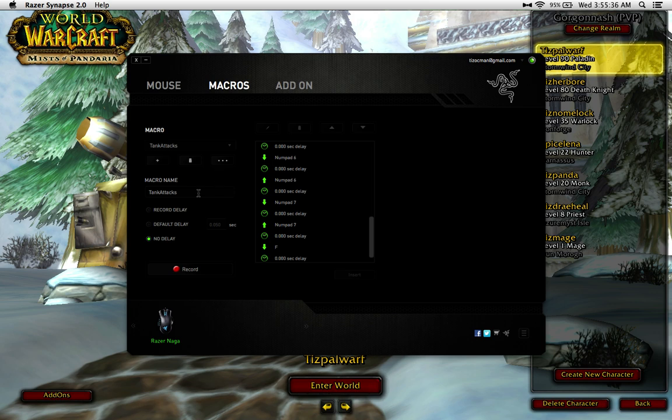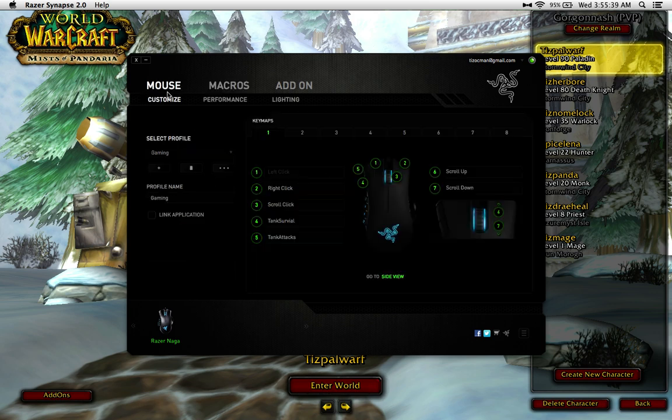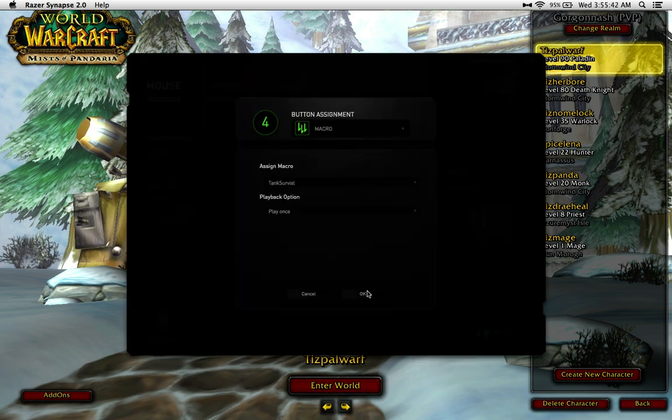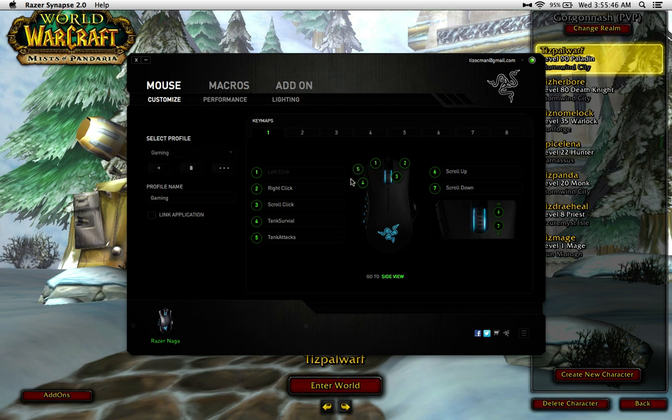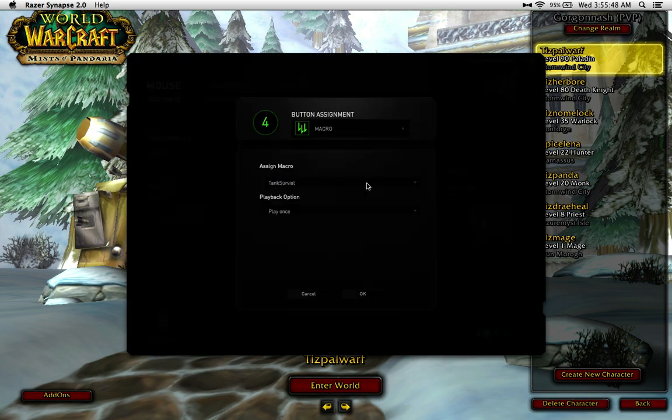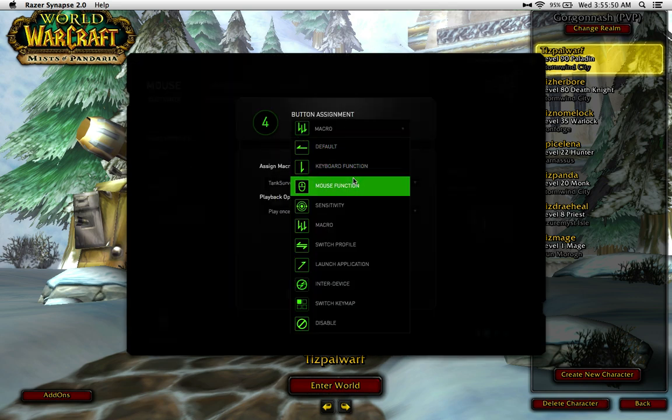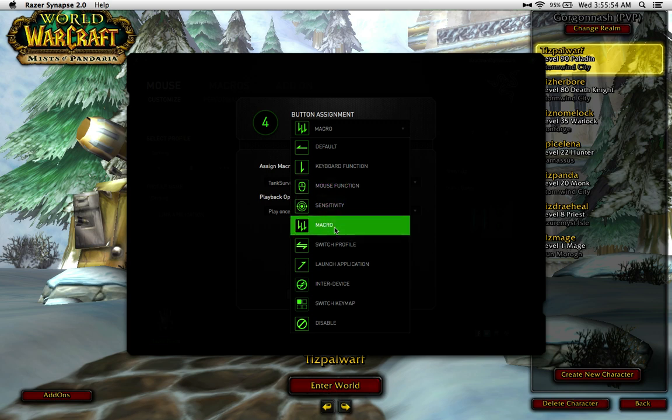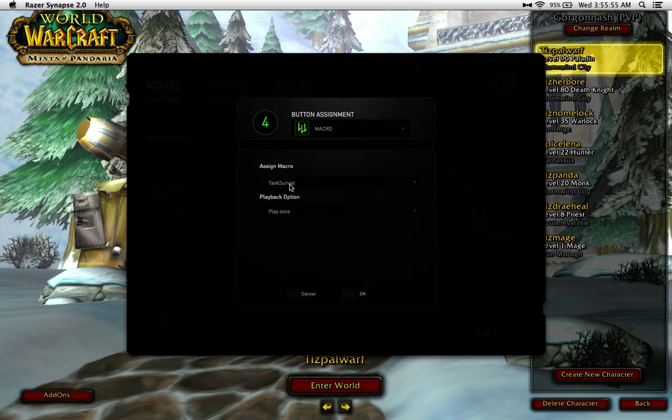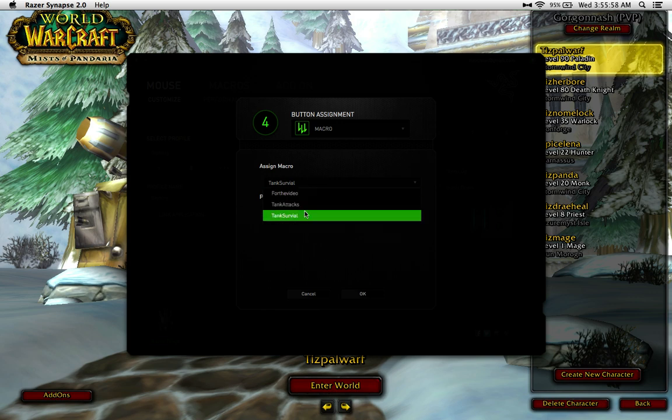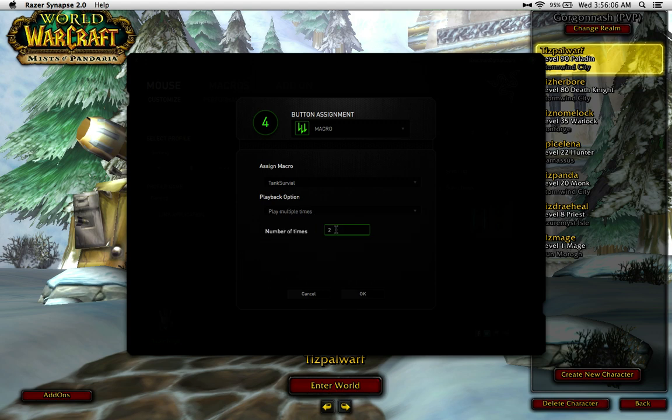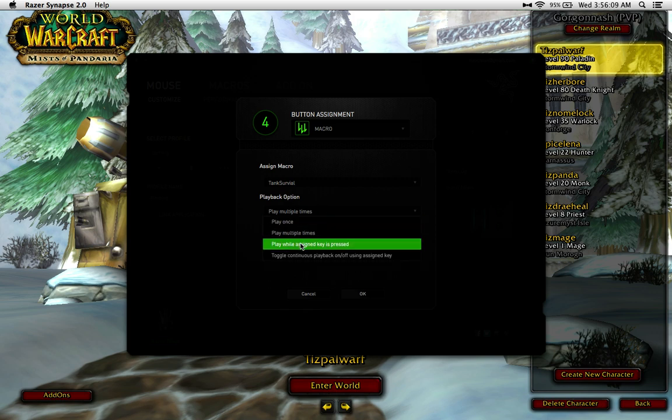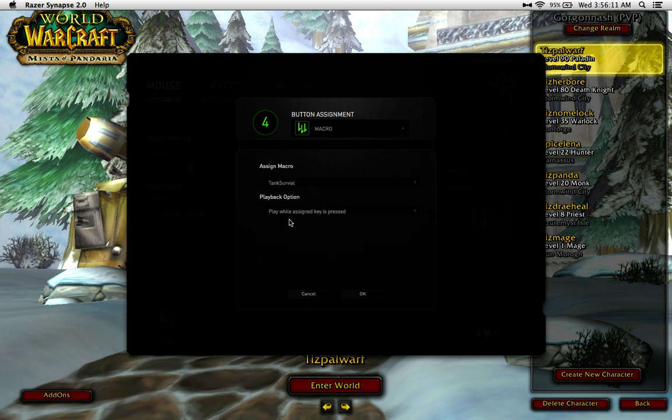What you need to do next after you have this here is you go back to your mouse. You select it. Select the button you want to have it on, 4 and 5 which are the buttons right here on the Naga. You can select it, you want to assign it. It should be a mouse function at default. You come in a macro, you go into the macro you want. You have it play once, play multiple times, so you can say I want this to run twice. Or press while key is assigned, while assigned key is pressed. So as long as I hold down the key it will keep doing it.